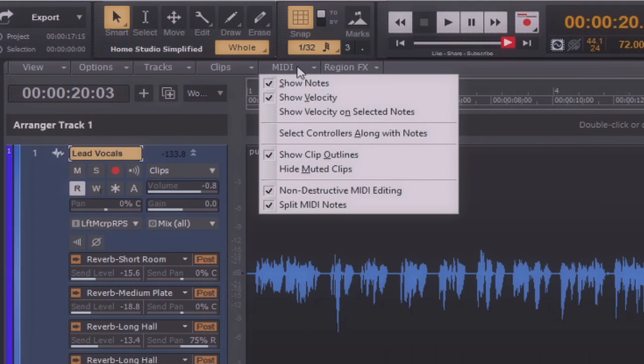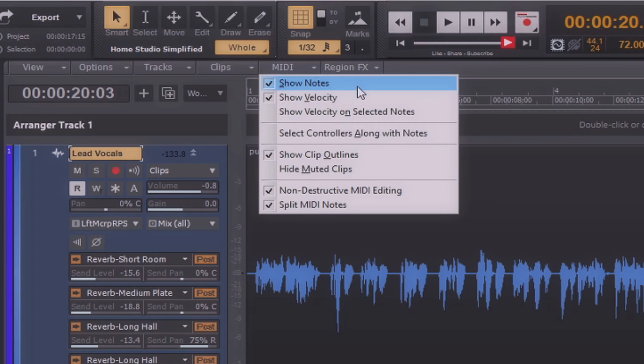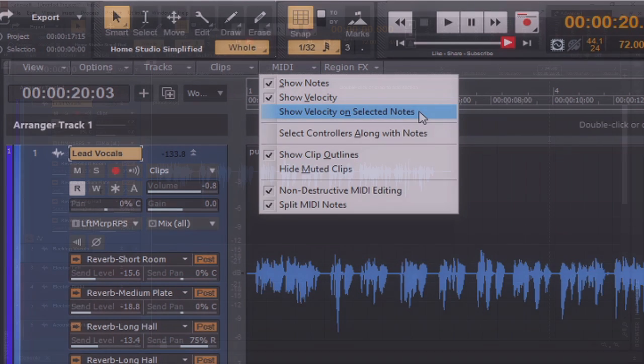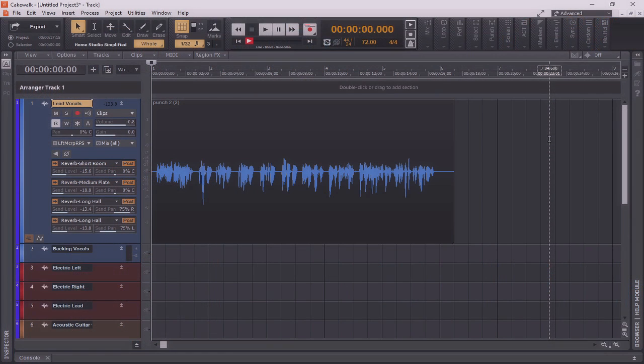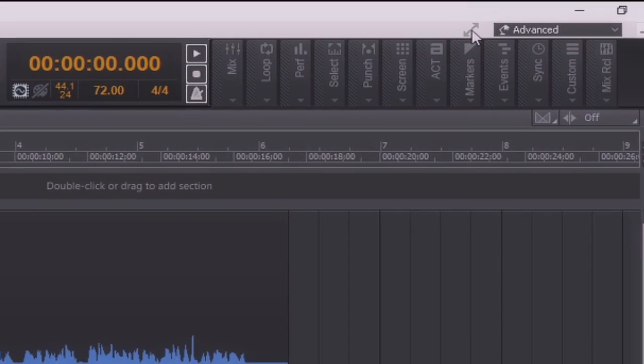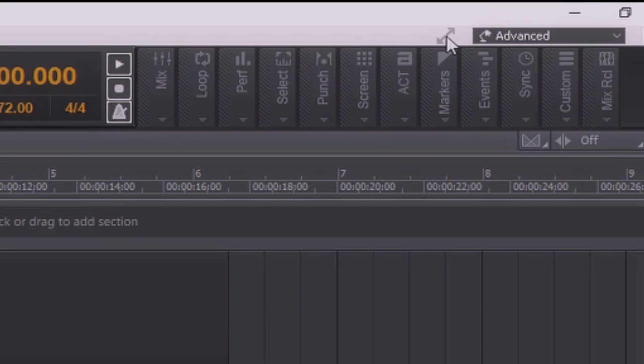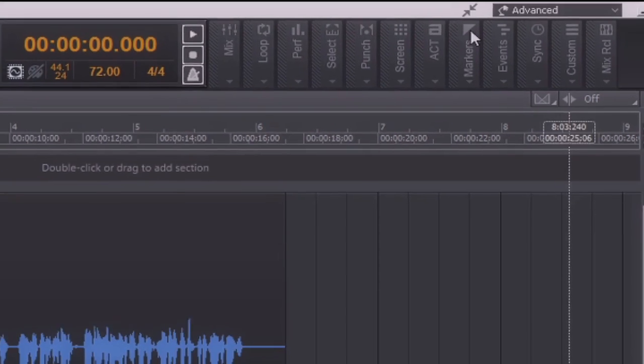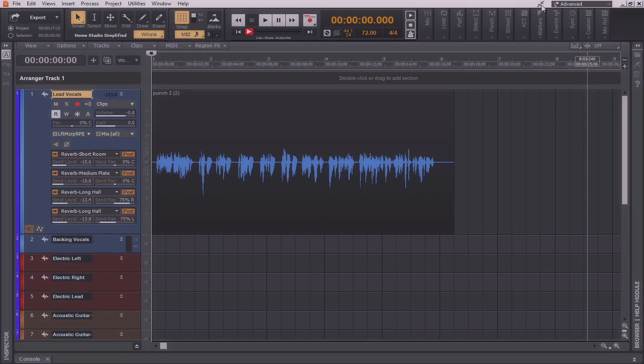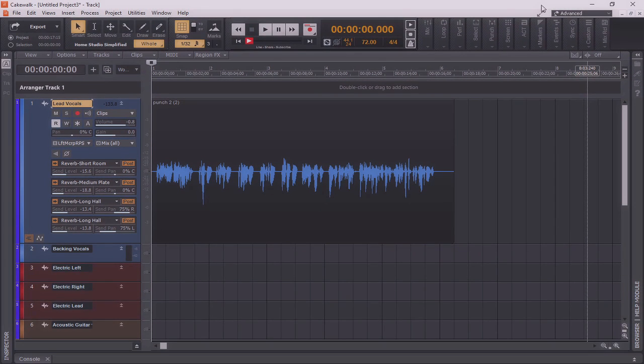By clicking on the MIDI tab, we also see that there are customizable options for the way that MIDI is presented in Cakewalk by BandLab as well. For instance, we can have it to show us the notes, the velocity, or show velocity on selected notes. You may have noticed earlier, while we were talking about the workspaces feature, that there's a small set of arrows right here. By clicking the small set of arrows, you can make Cakewalk go full screen, which removes the windowed look.